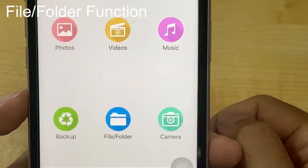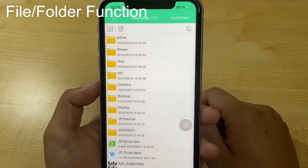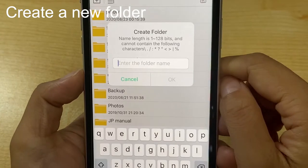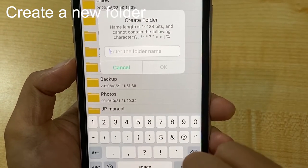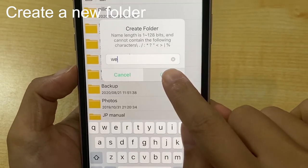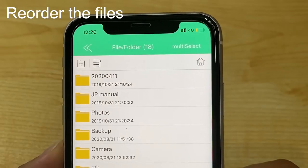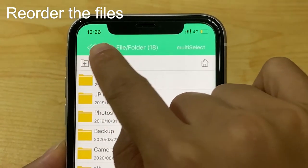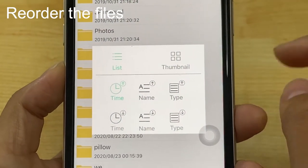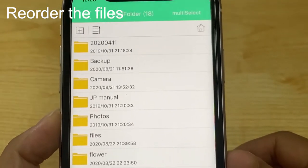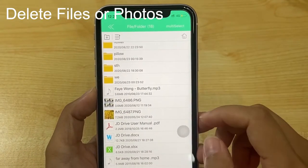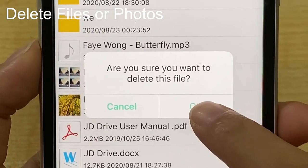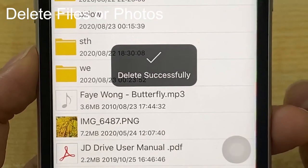For the file folder function, click the icon in the top left corner. We can create a new folder. We can also reorder the files by clicking the sort icon in the top left corner to choose the sorting type you want. We can select files or photos, or slide left to delete. Click OK. Delete successfully.